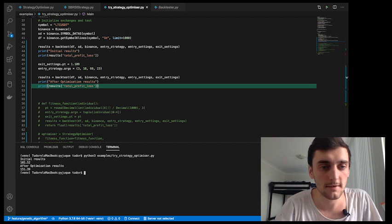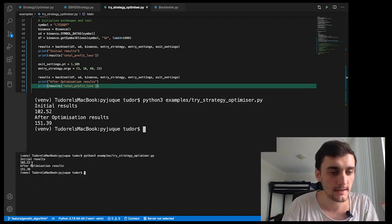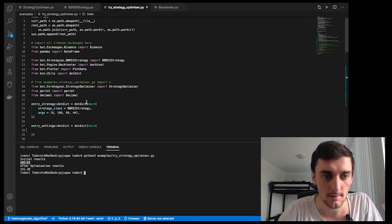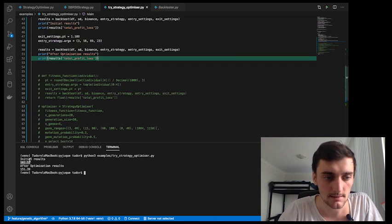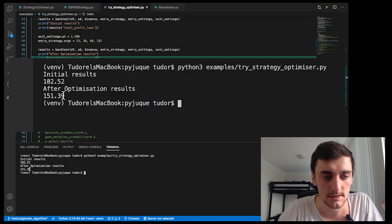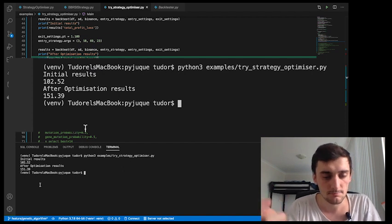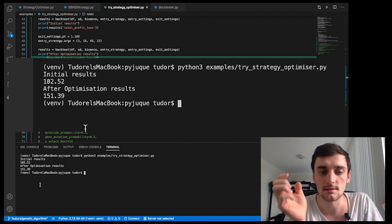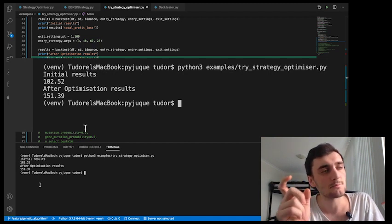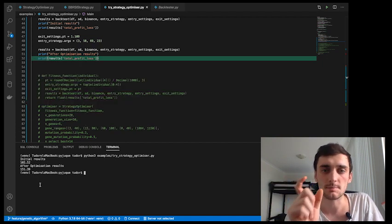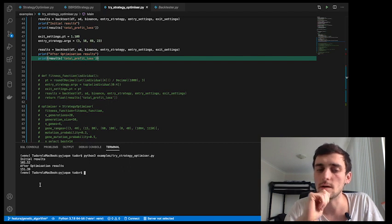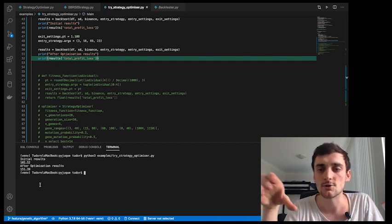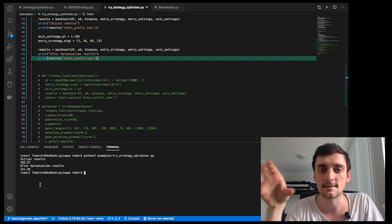We obviously had pretty bad initial parameters right here, but look — that's a huge increase. It proves that this strategy optimizer works, or at least shows that it has potential. At the end of the day, we're backtesting — we're not running it live — so we're only seeing past data.